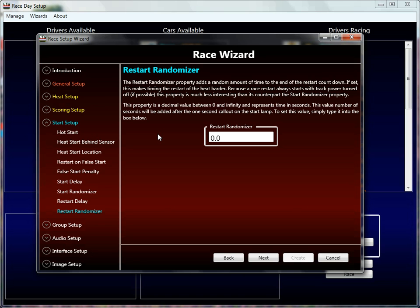So if the track is hot, a driver could drive all the way over to where the race sensor is. I've never personally used this, but it is analogous, and it felt good to put it in there to be parallel with the start stuff. So the restart properties and start properties balance each other out, even if they're not hugely useful to the user.